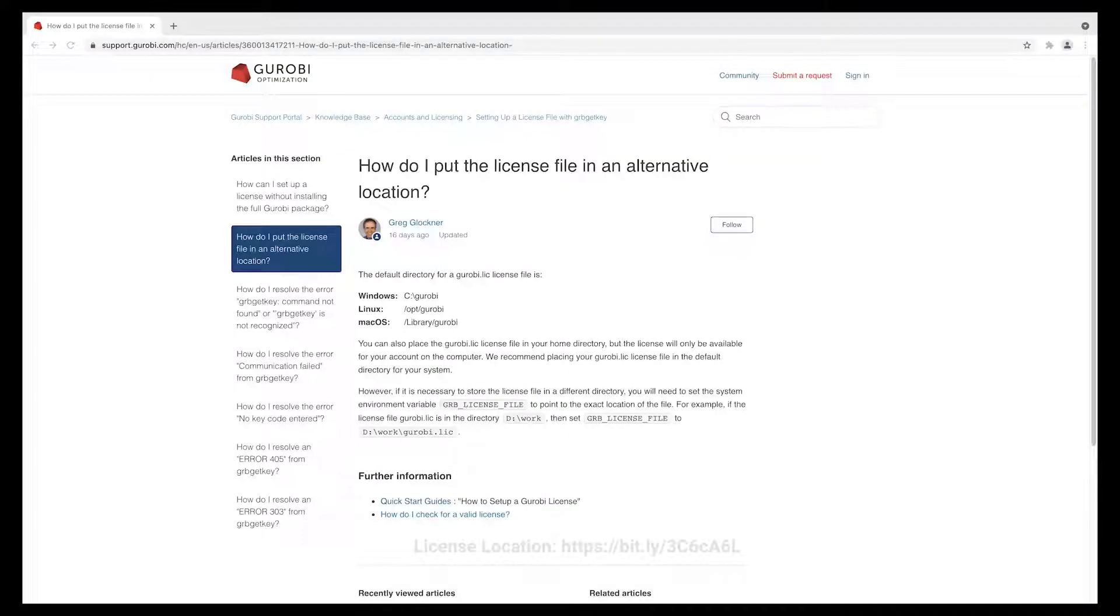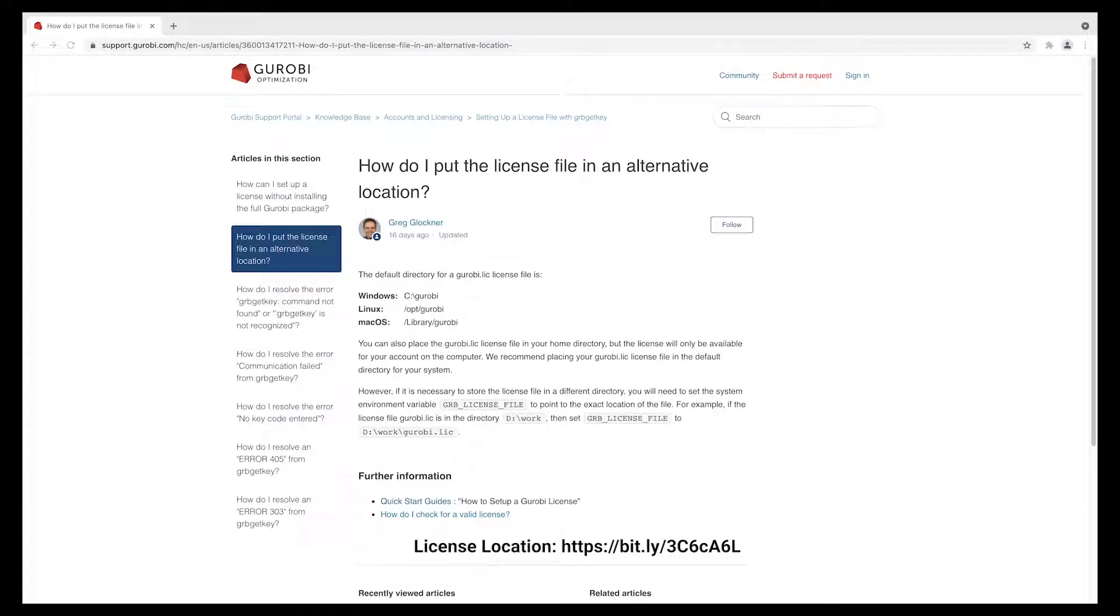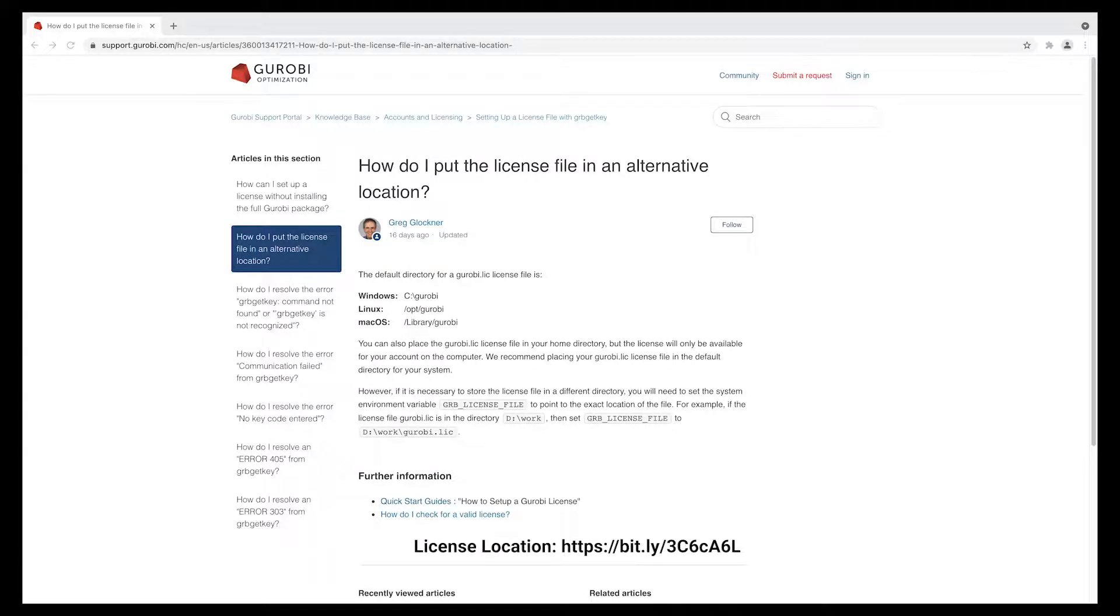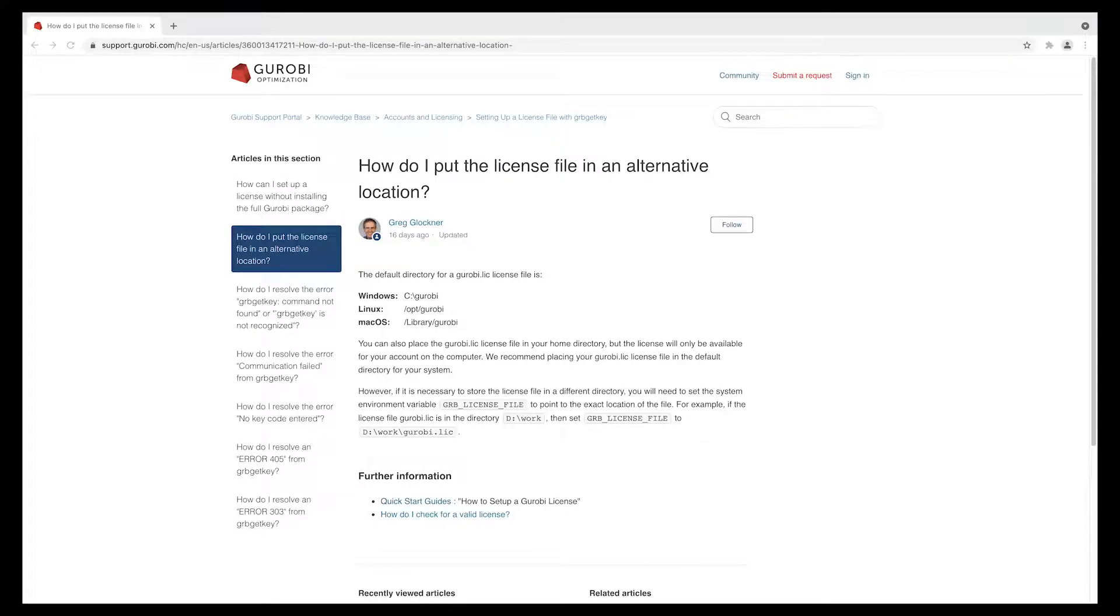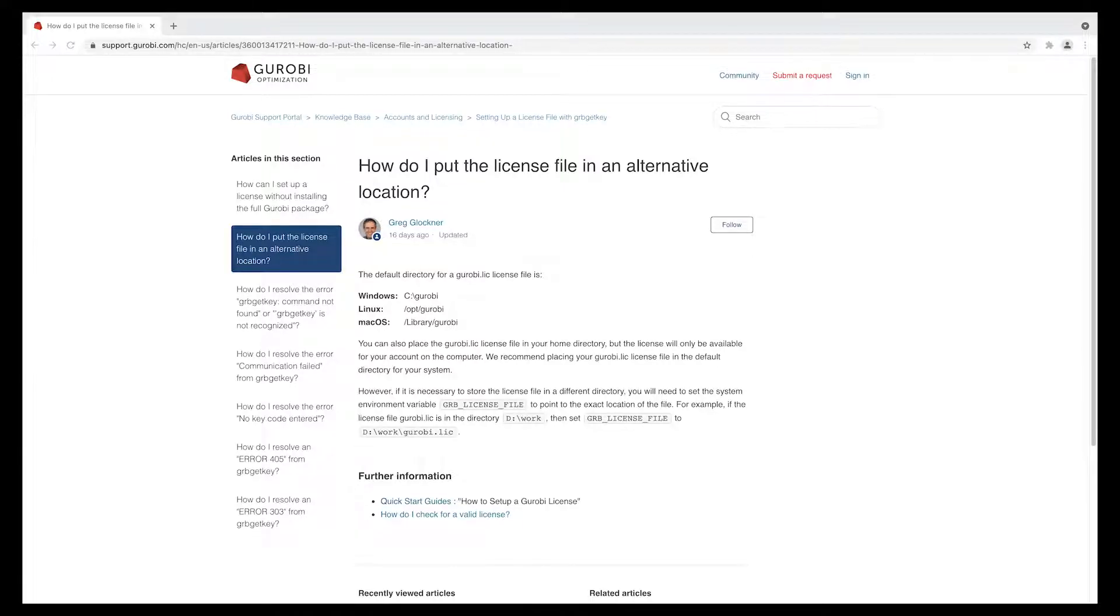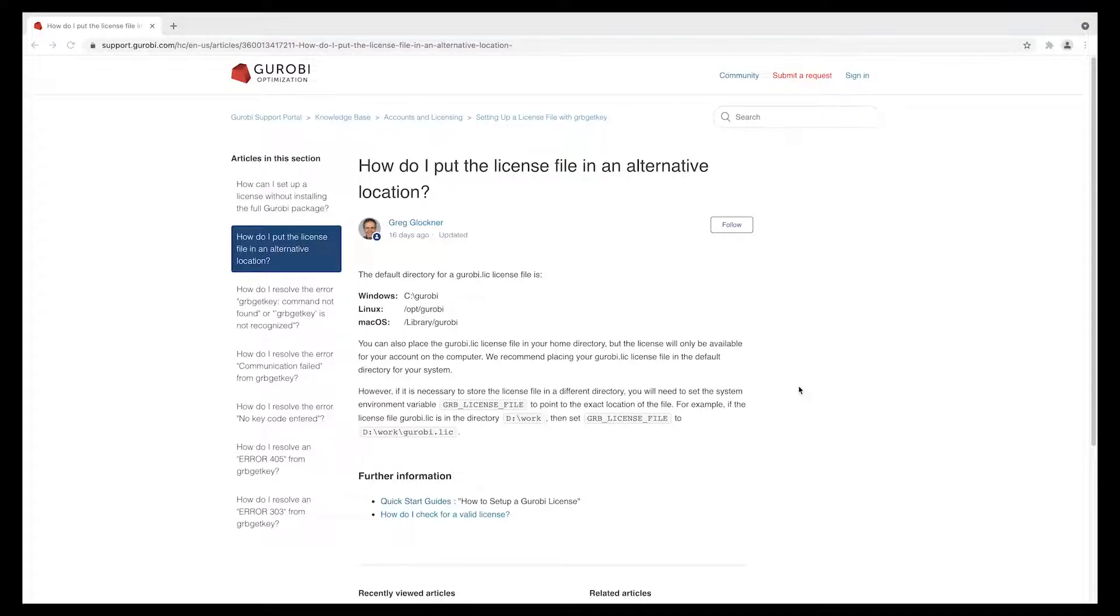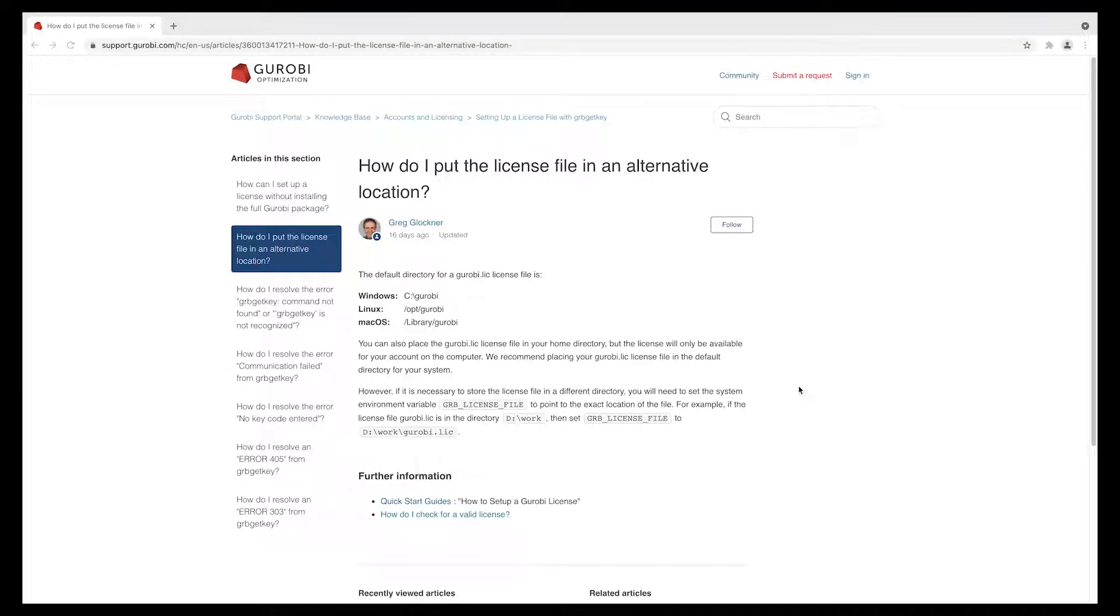As you saw, Gurobi has a few different locations where it will look for a license. In the grbgetkey step, you can also store your license file in an alternative location. But in this case, you must adjust the environment variable GRB_LICENSE_FILE as described in this knowledge base article. Otherwise, Gurobi will not find your full license and will keep using the pip limited size license.